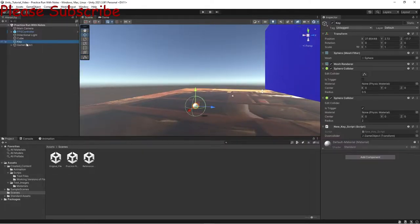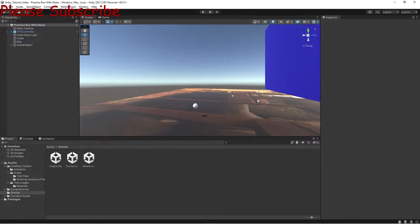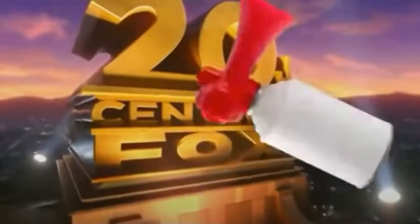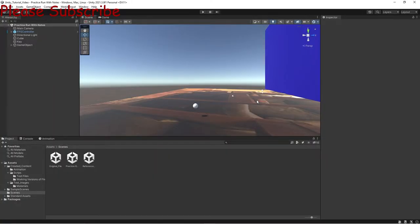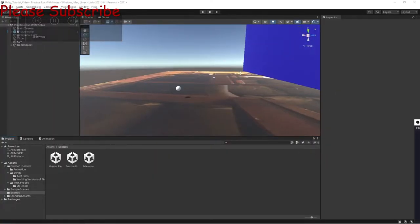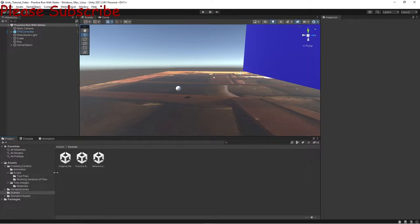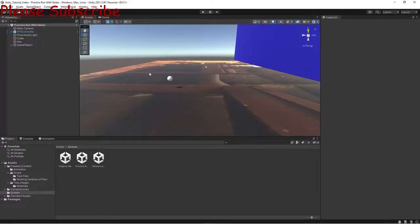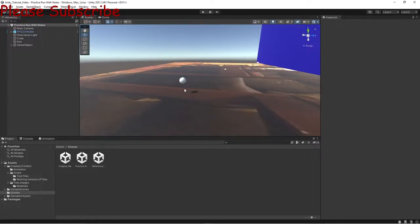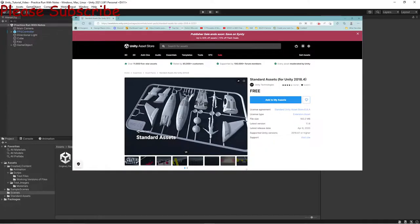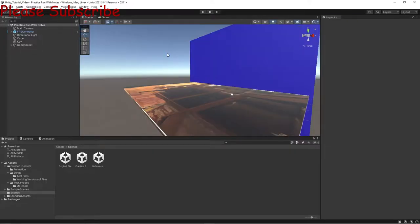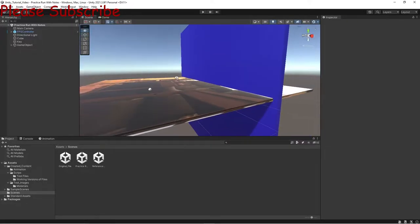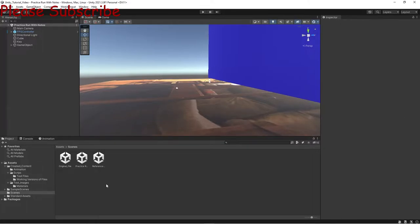This is going to be a simplified version of the lock and key. First, I want to mention that in the Unity asset store, some files like the first person camera are from the standard assets. I recommend getting those for your basic character — 2D, 3D stuff like that. Let's go to the original file.